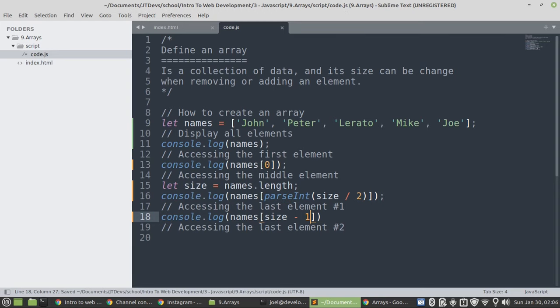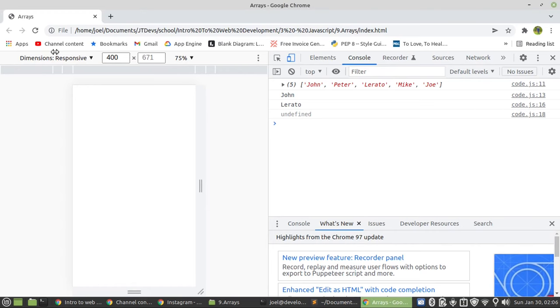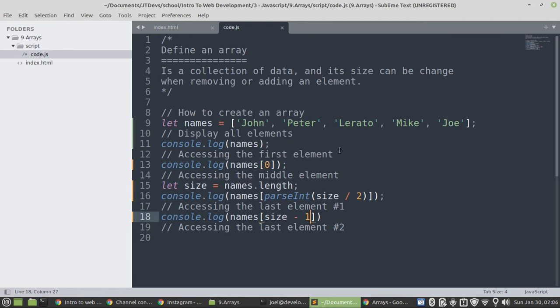Then, it will give us Joe. To display Joe. Here we go.